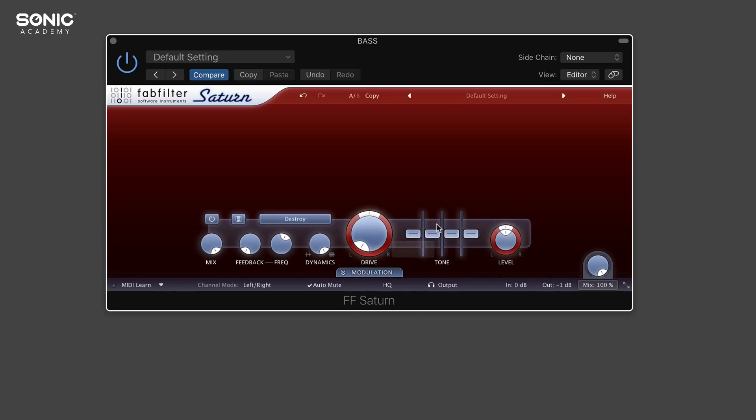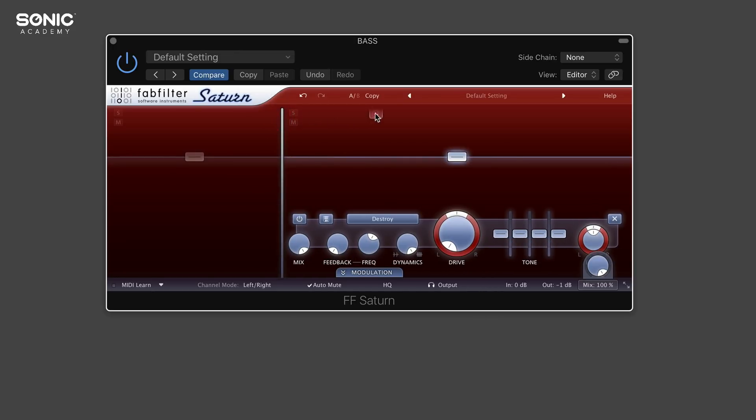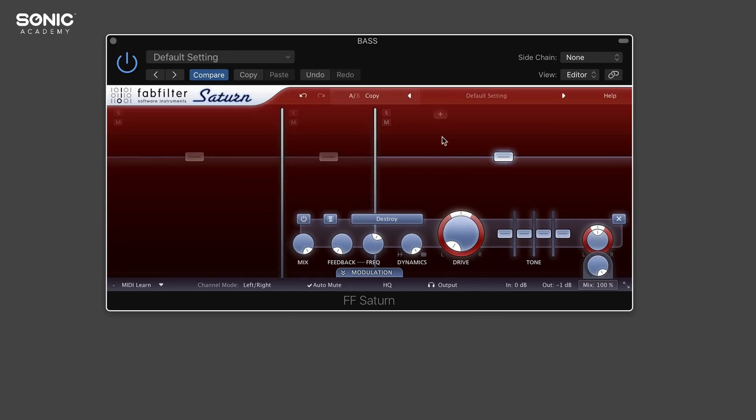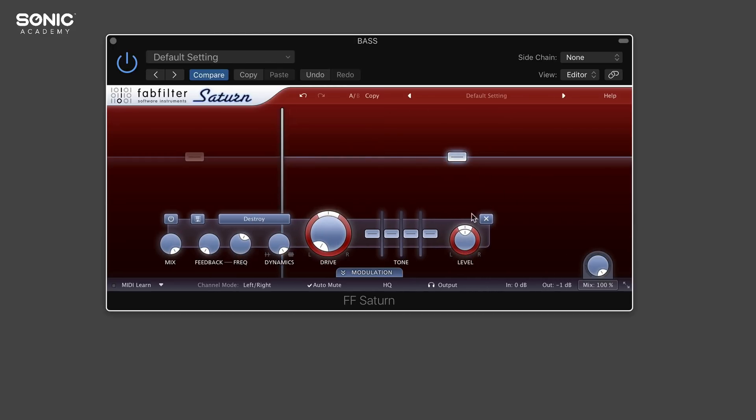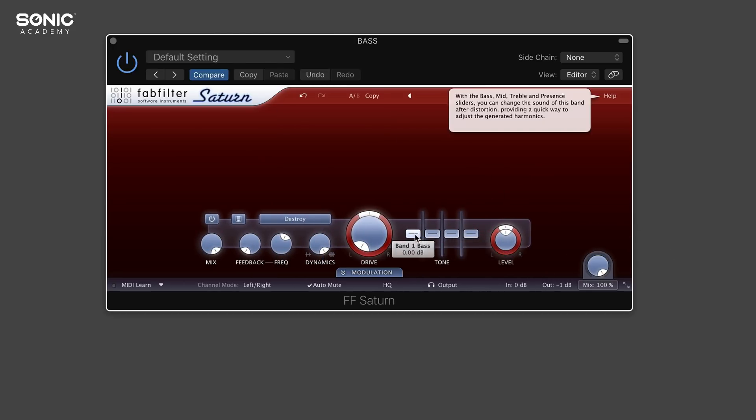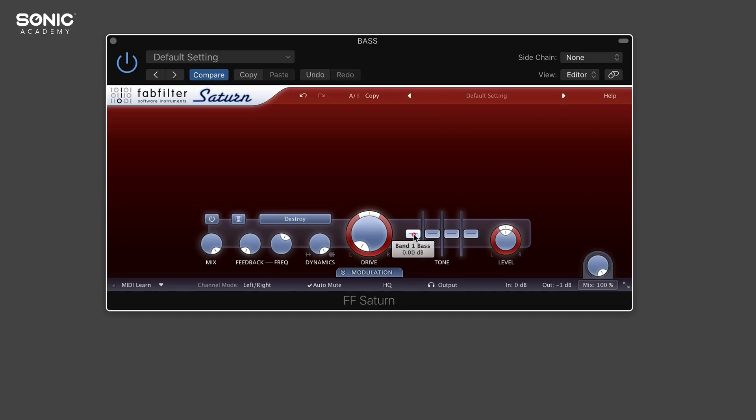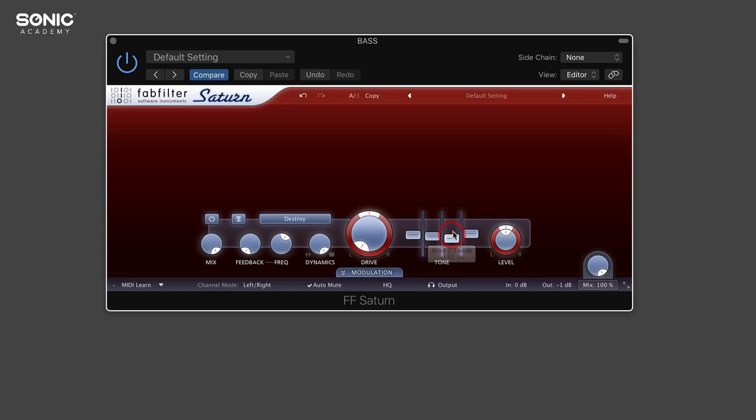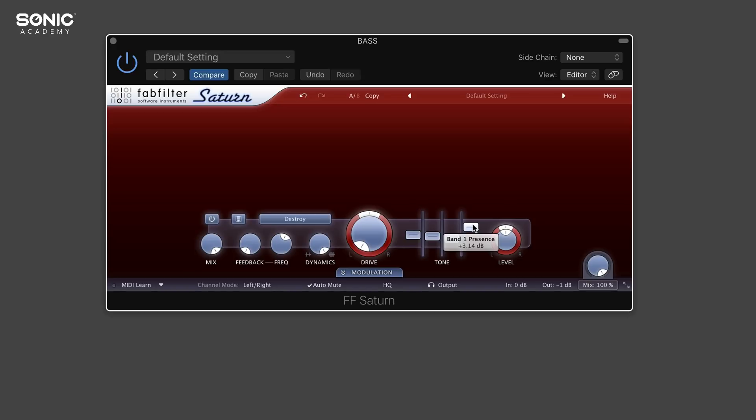To the right of the drive knob, we have our three bands. Don't get confused with the bands being up here where we add them. These three sliders relate to bass, middle, and treble on that particular band. We can boost the bass, middle, or treble. There's also an additional presence knob here which boosts around two and a half to five thousand K, adding that little bit of presence.